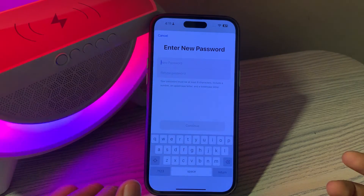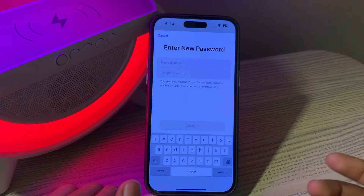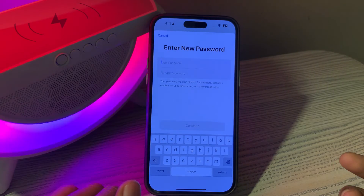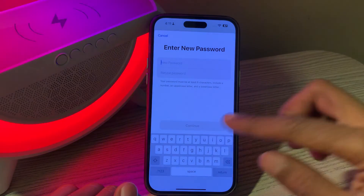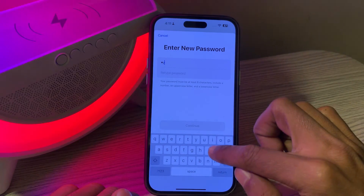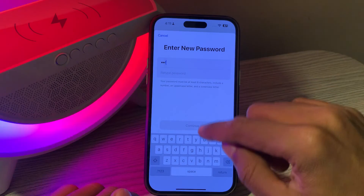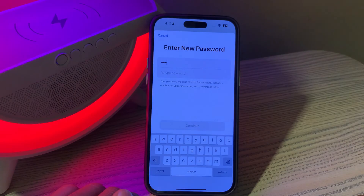After entering the passcode it will take a few seconds to verify and will give you the option to change the password for your Apple ID. As you can see, without any phone number, email address, or verification code, you can change the password using just your passcode. Enter your new Apple ID password, click Continue, and the password will be changed. Hope this video helps — let me know in the comments if you need any help, thanks for watching.